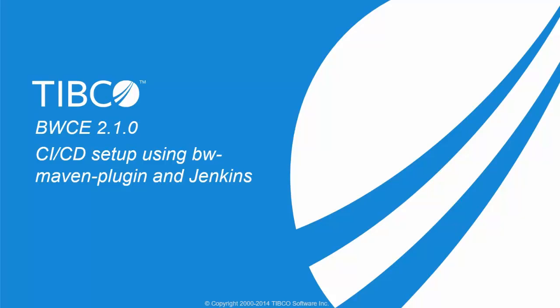Hello everyone. In this video, I am going to show you how to set up CI-CD pipeline for TIBCO BWC application using TIBCO's open source Maven plugin and Jenkins.